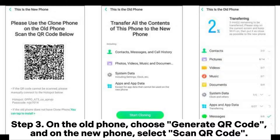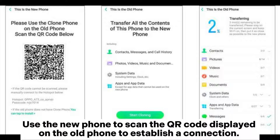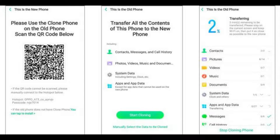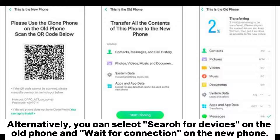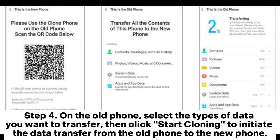Step 3: On the old phone, choose 'Generate QR Code,' and on the new phone, select 'Scan QR Code.' Use the new phone to scan the QR code displayed on the old phone to establish a connection. Alternatively, select 'Search for Devices' on the old phone and wait for connection on the new phone, then find and select the new phone to establish a connection.